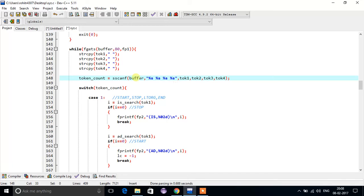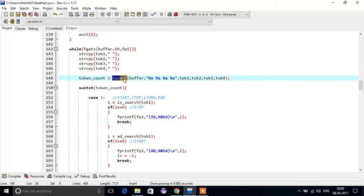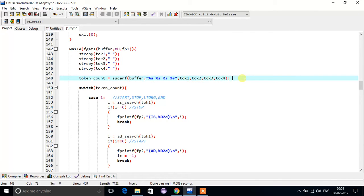The sscanf function scans the buffer and retrieves individual tokens, storing them in token1, token2, token3, and token4. For example, if the line is 'MOV R A,B', it will fetch MOV and store it in token1, then store R in token2, then A,B in token3, and so on.